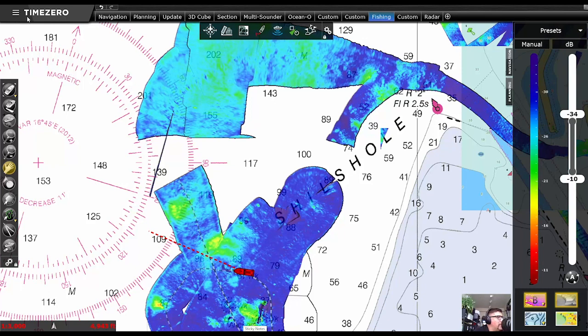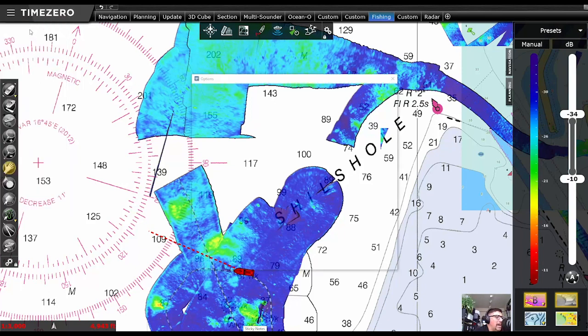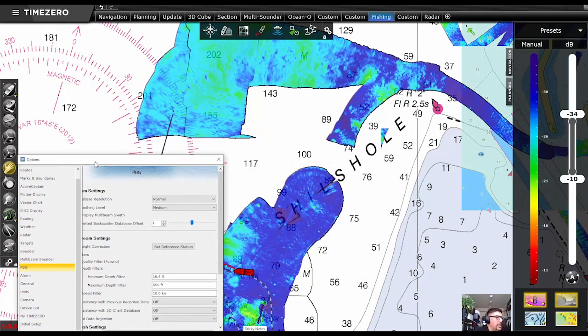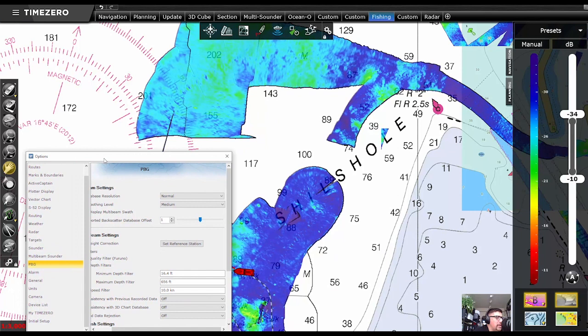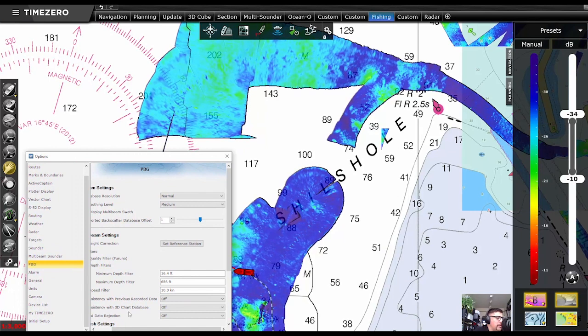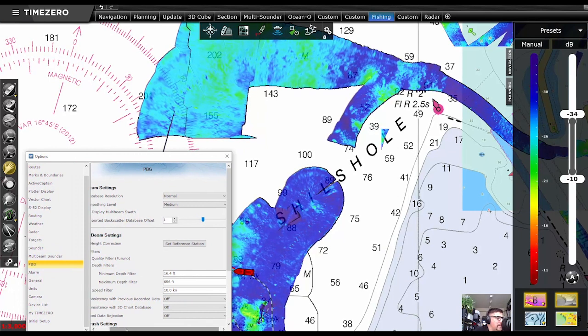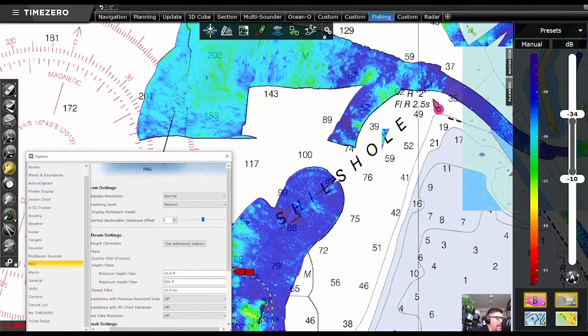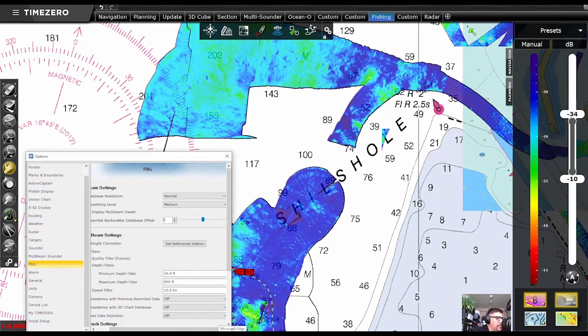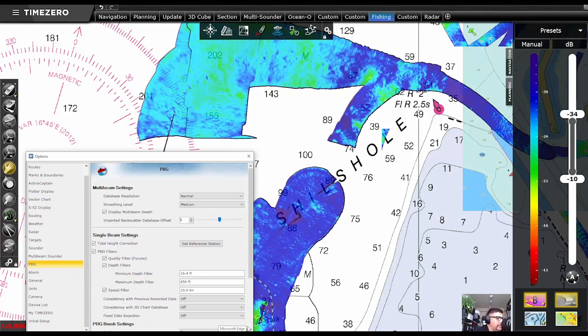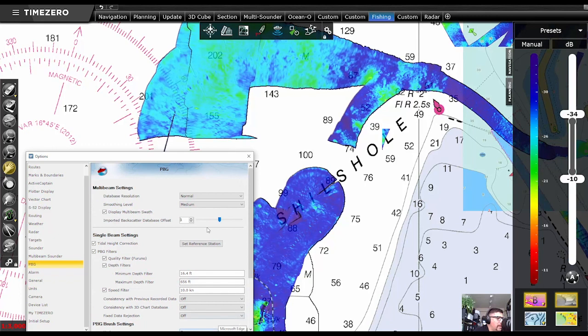So what I'm going to do is open up the options menu and we're just going to do a quick demonstration of how this works. You'll see this imported backscatter adjustment tool right here.